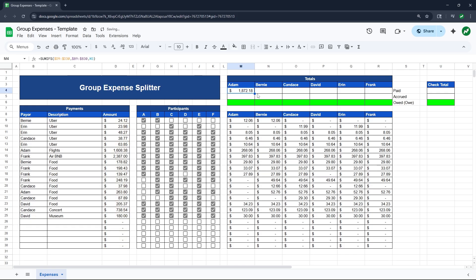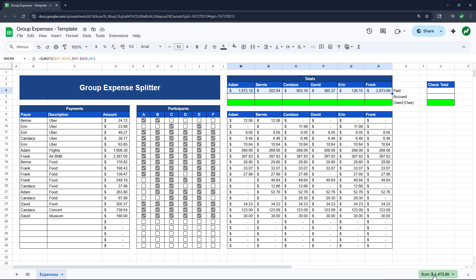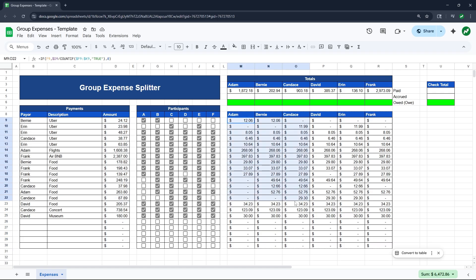And now you can see that Adam paid $1,872.18 for the group. And if we go back into our formula for us to be able to drag everything over, we can add dollar sign references in front of D9, D30, B9, B30, hit enter. And now we can take Adam's amount in cell M4 and drag it all the way across. And here a good check that we can have is you see the sum amount of all these totals, $6,472. If we highlight all the amounts in the payment section, $6,472. And if we highlight everything in the big table, $6,472. So everything matches.